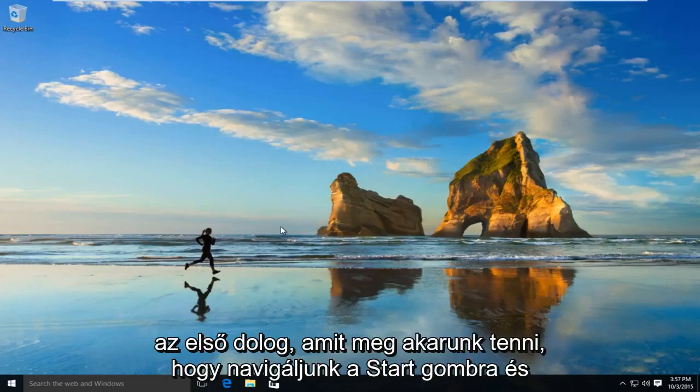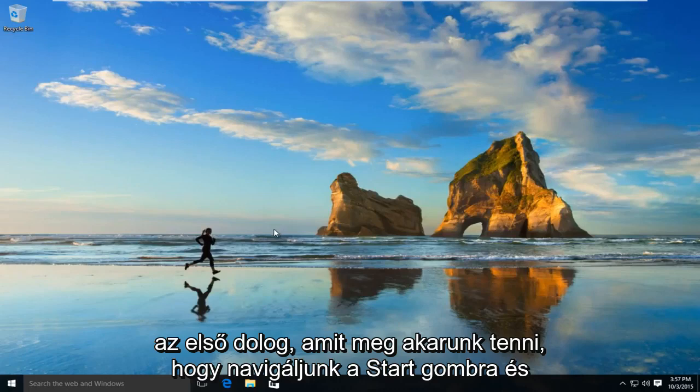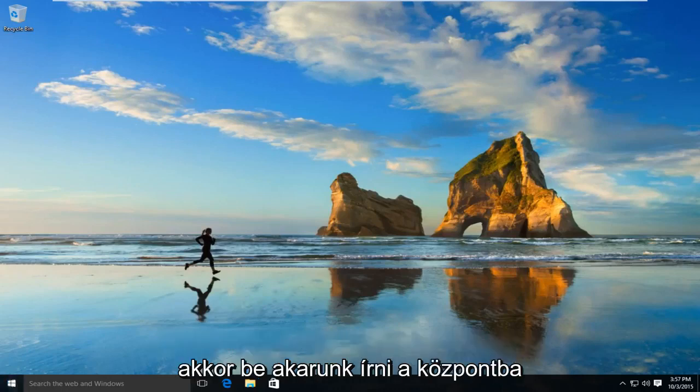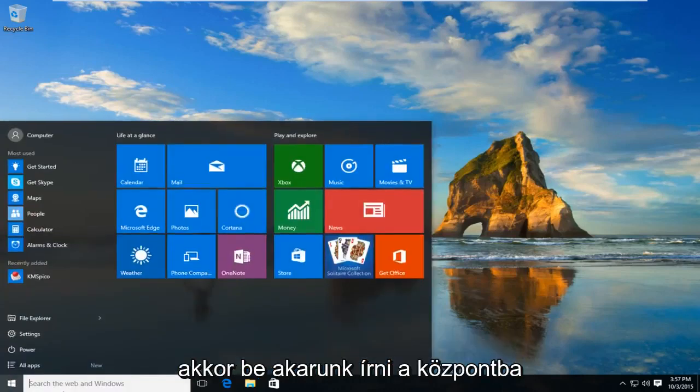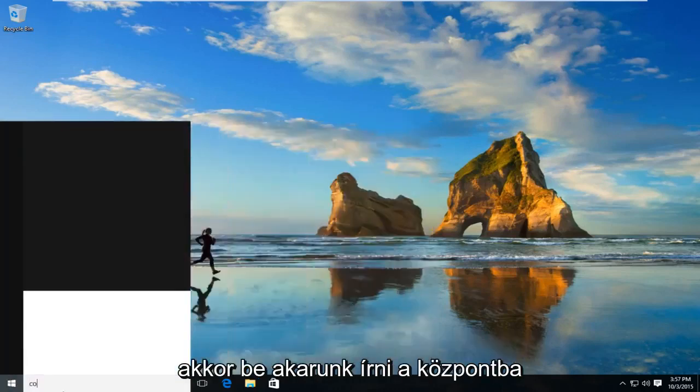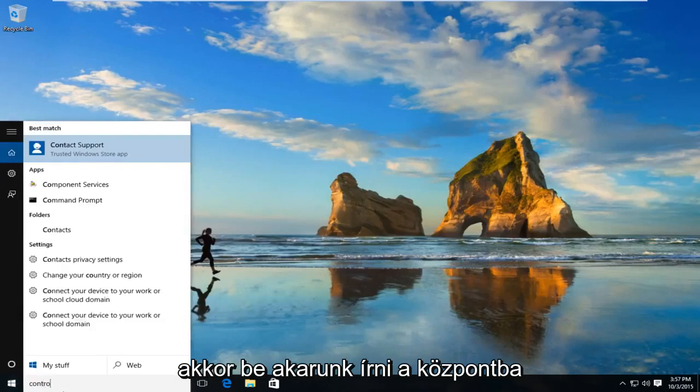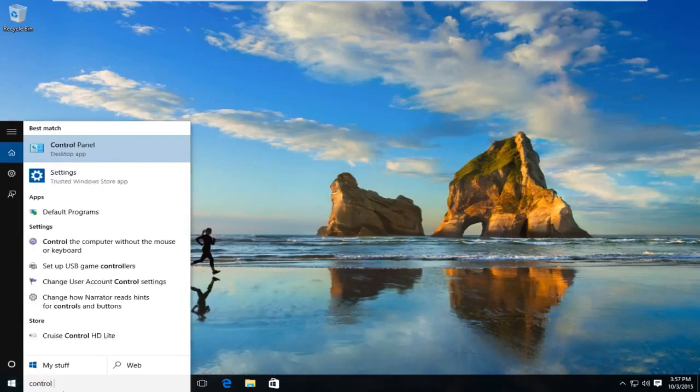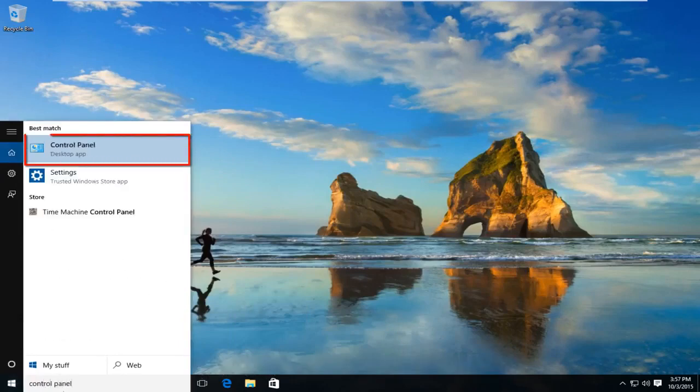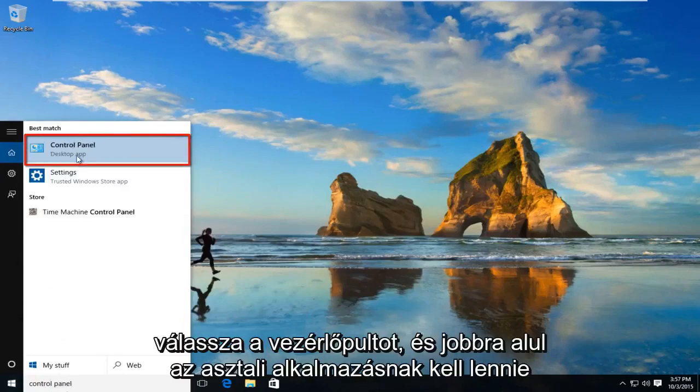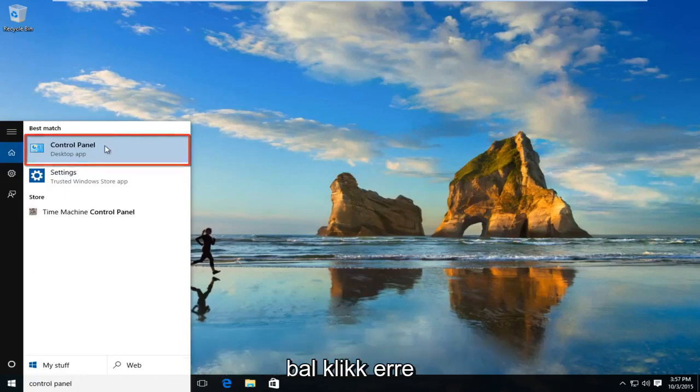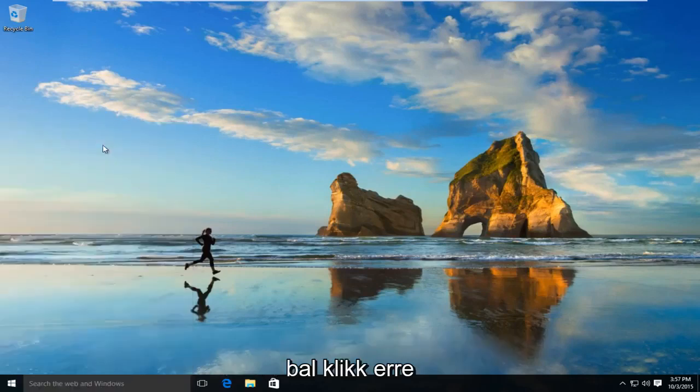The first thing we're going to do is navigate to the start button. Then type in Control Panel. Select Control Panel—it should say Desktop App underneath—and left click on that.